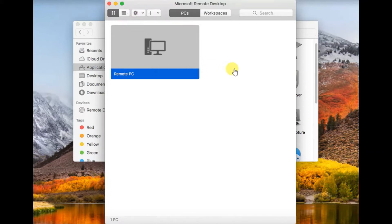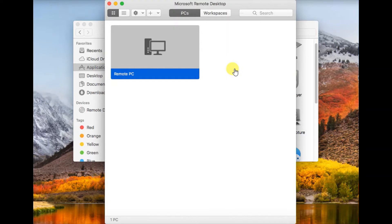Assuming that you have installed Remote Desktop, the latest version, using the App Store, and you configured your remote computer.